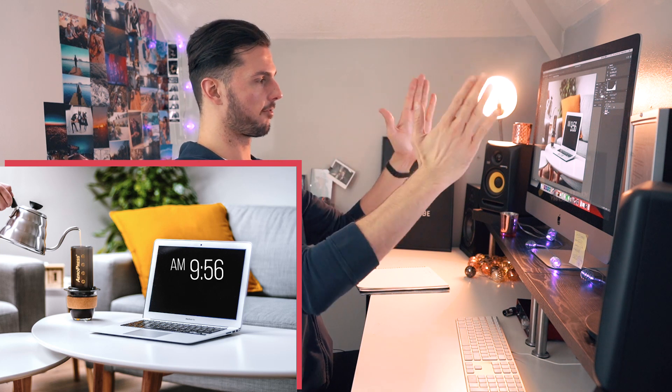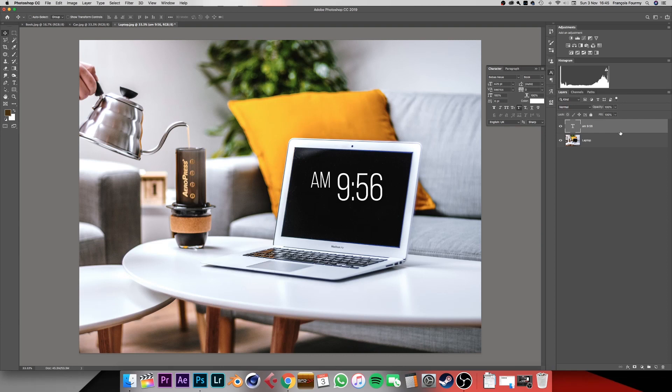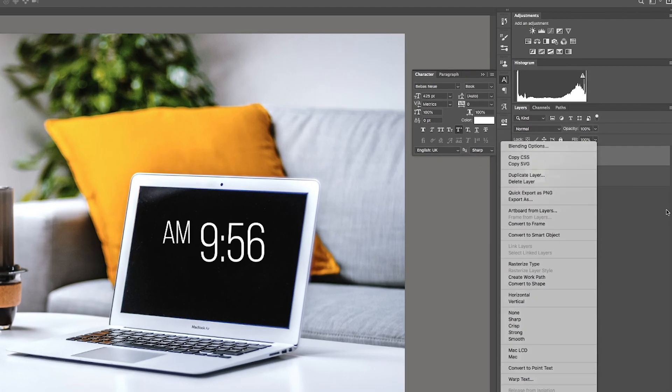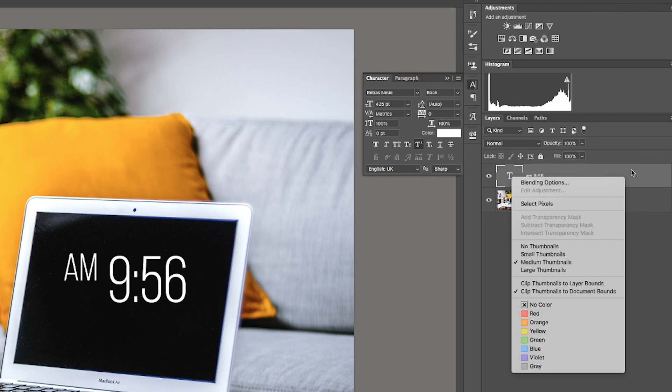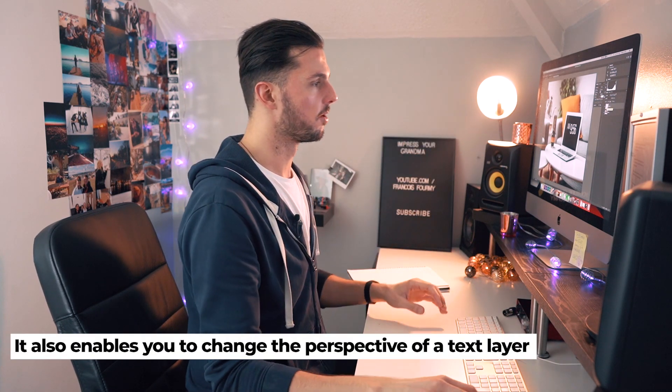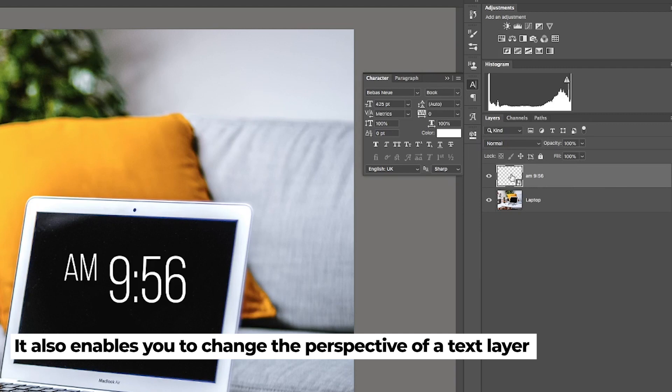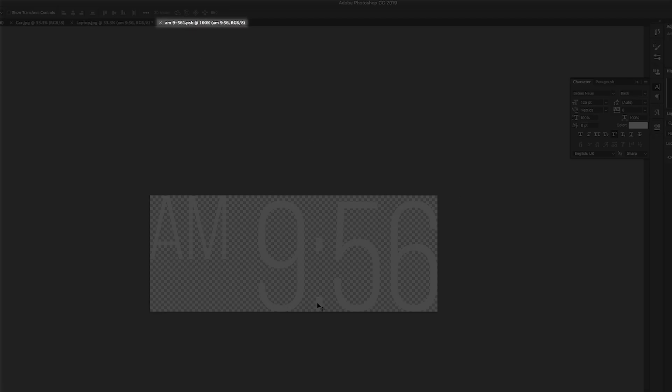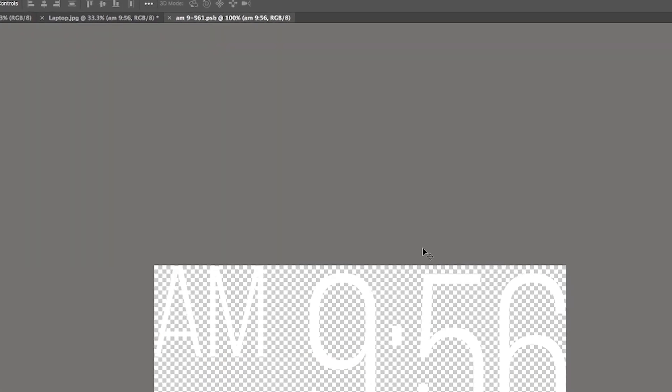Now let's talk about how to align the text with the angle of the laptop itself. The laptop is not exactly front on — there's a bit of an angle. We're going to use the transform tool to resize, rotate and change the perspective on the layer. Before we do that, we have to convert the text layer to what we call a smart object. Right click on the layer — not on the thumbnail — and click 'Convert to Smart Object.' This creates a folder in which the text layer ends up. If you want to edit it, double click the thumbnail and it opens in a new window.